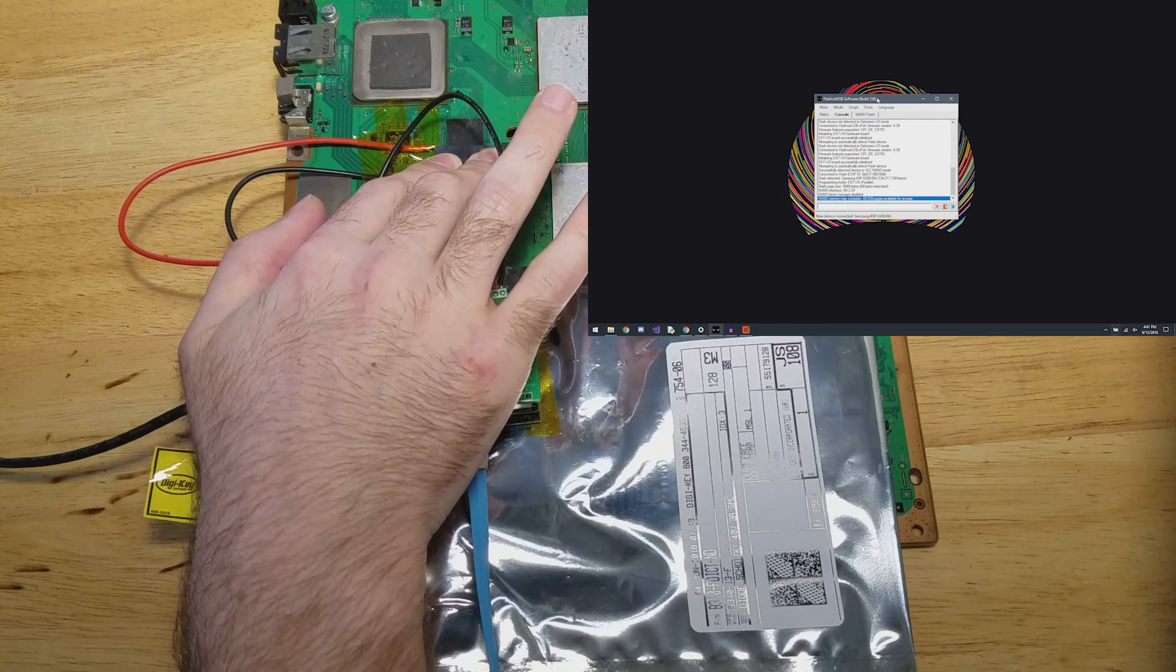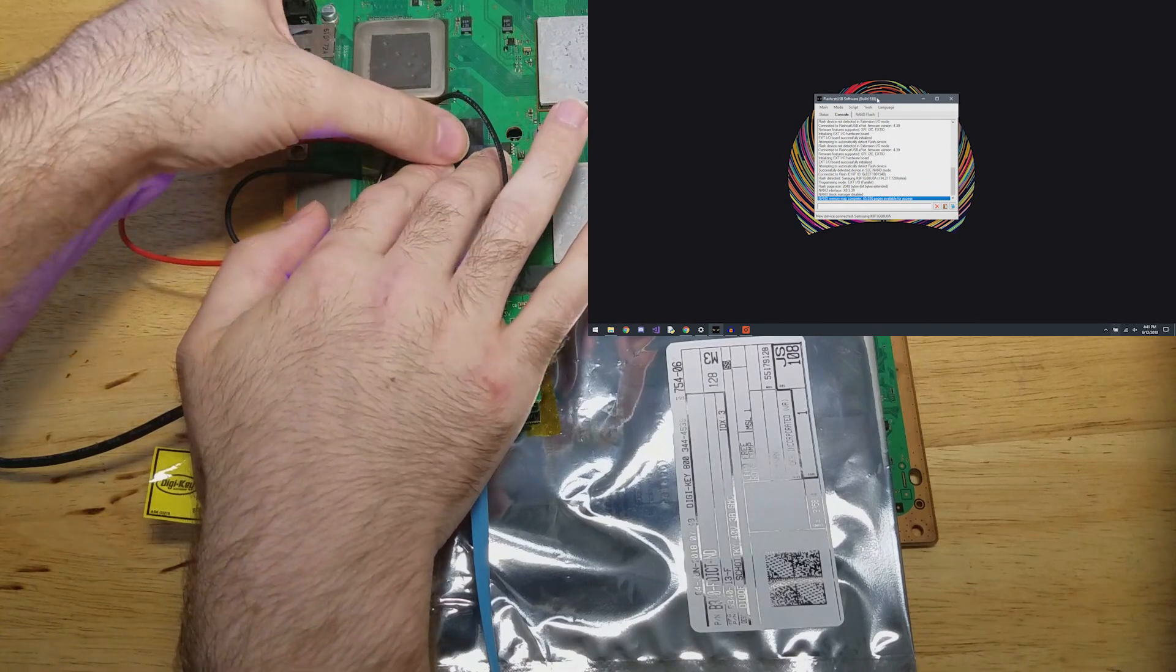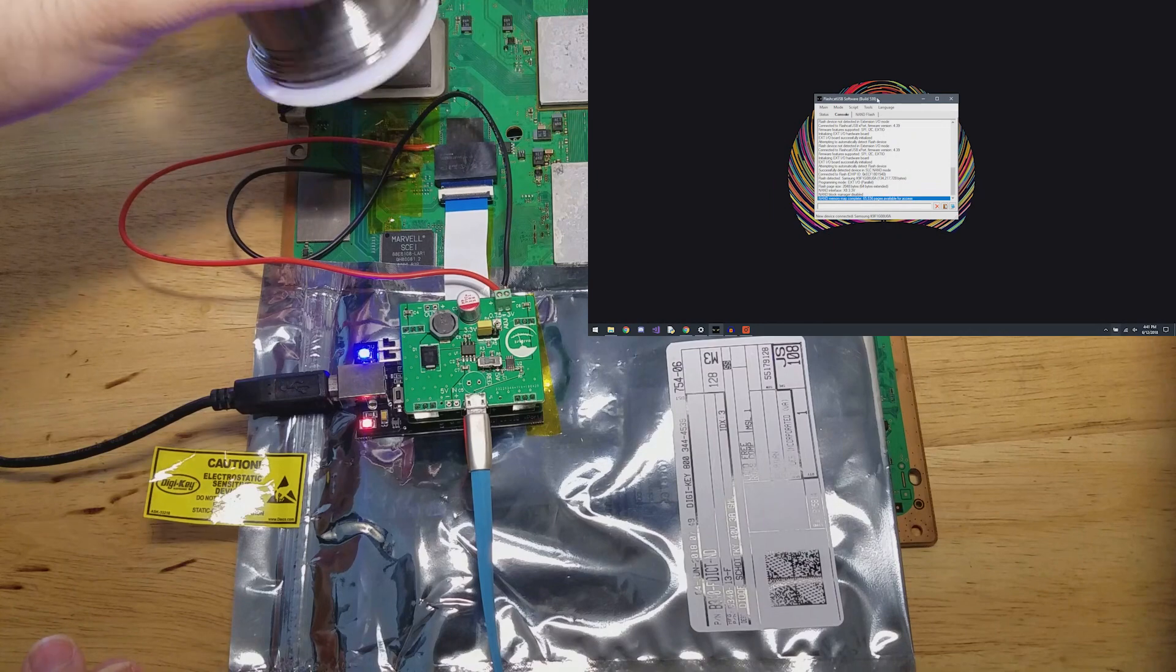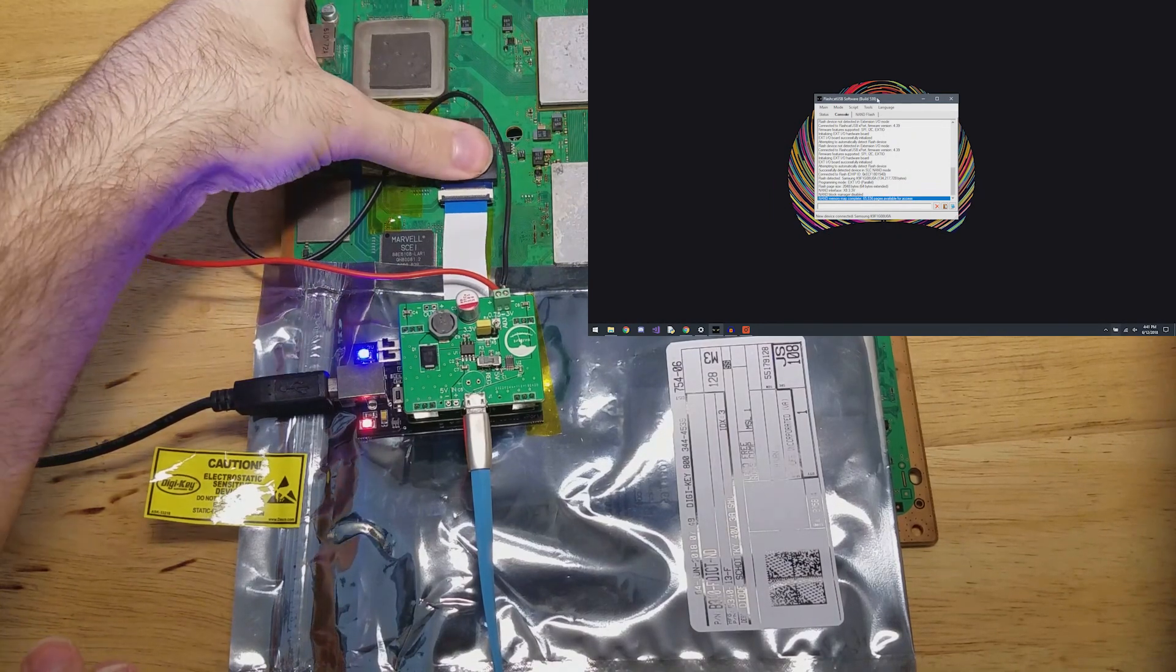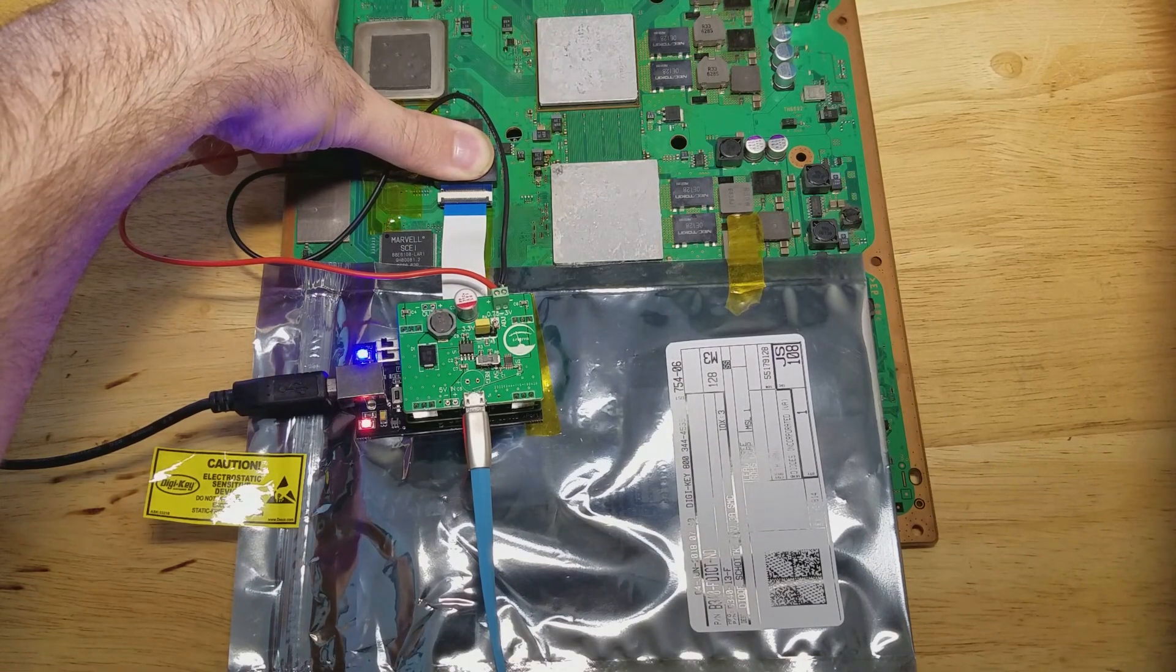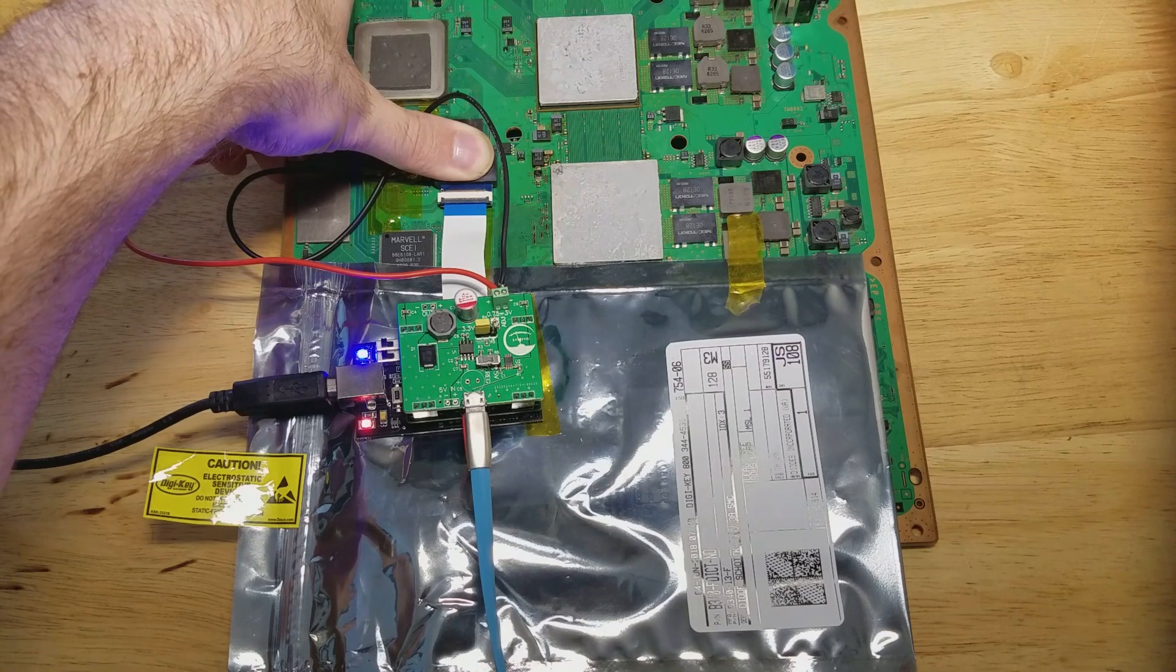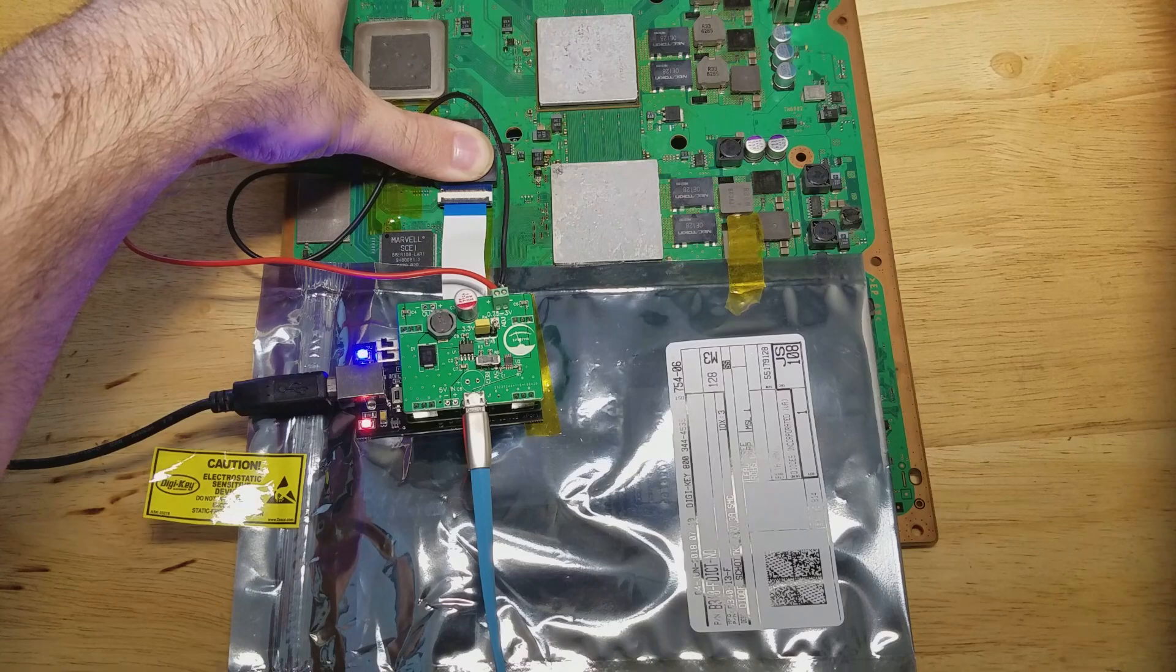So it's usually just that you're not making good contact. And so you just press down on it and kind of wiggle it around. And look, there we go. It's recognized. So obviously, you don't want to hold it like this during the whole time. So I usually end up putting something on top of it while it's reading.